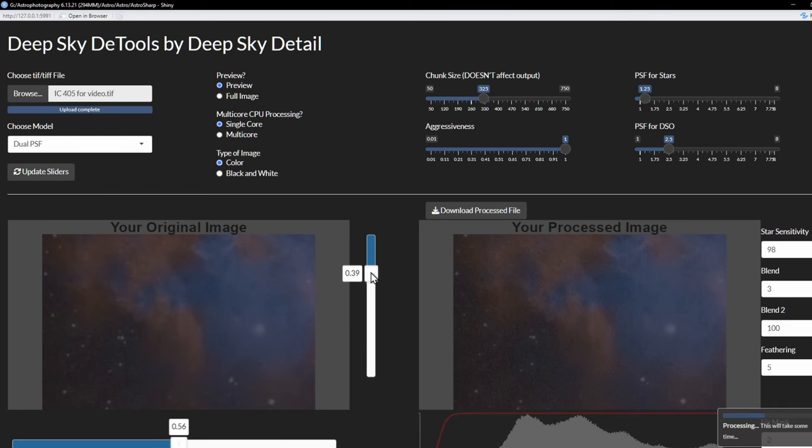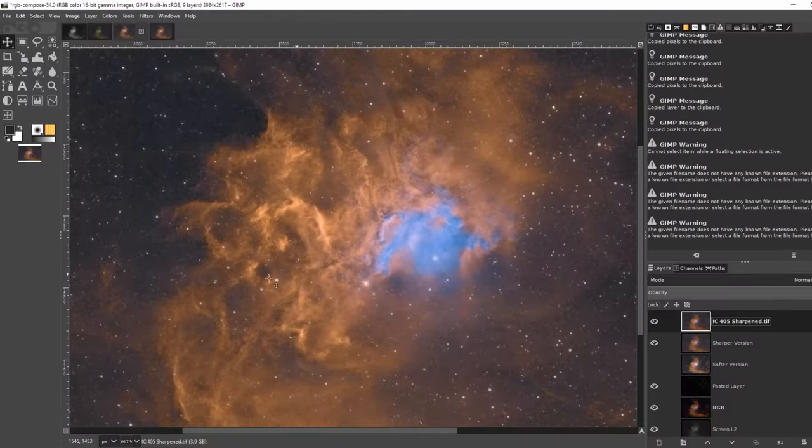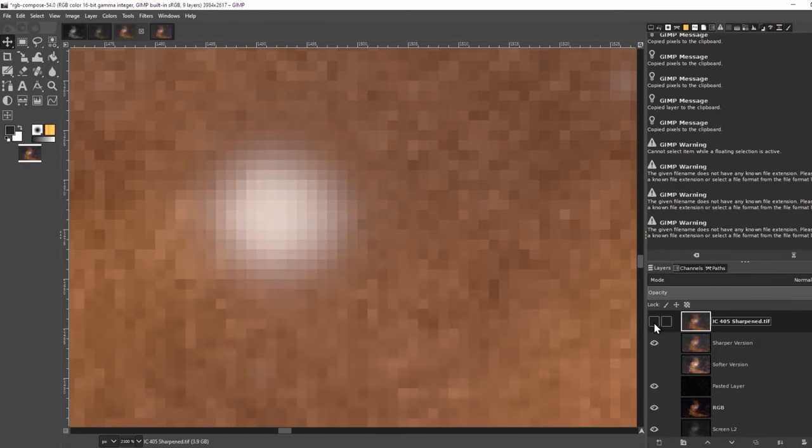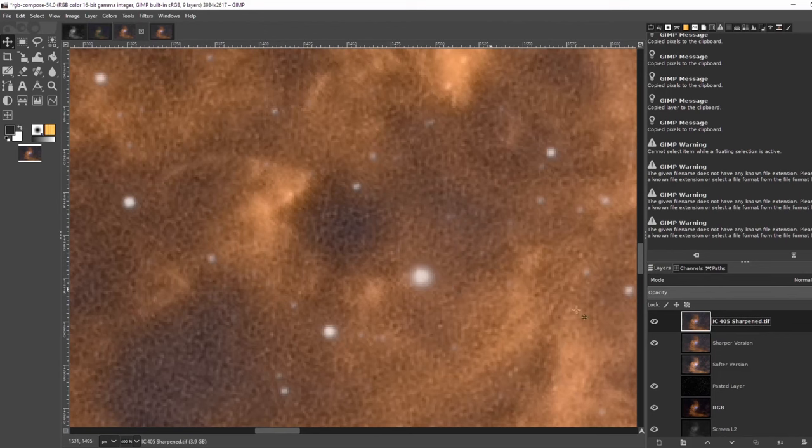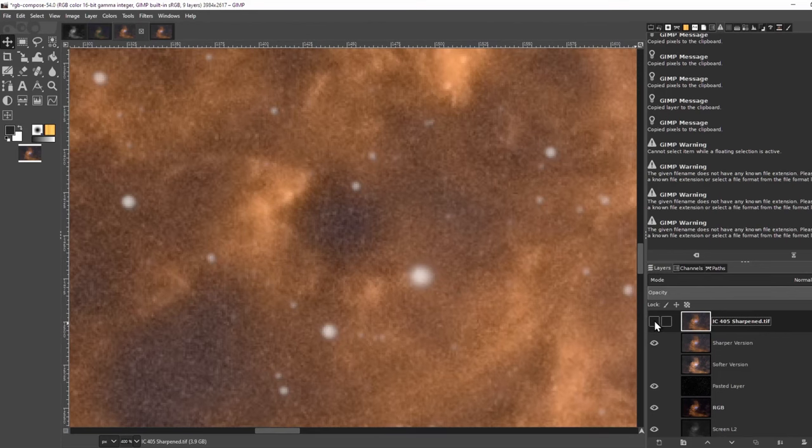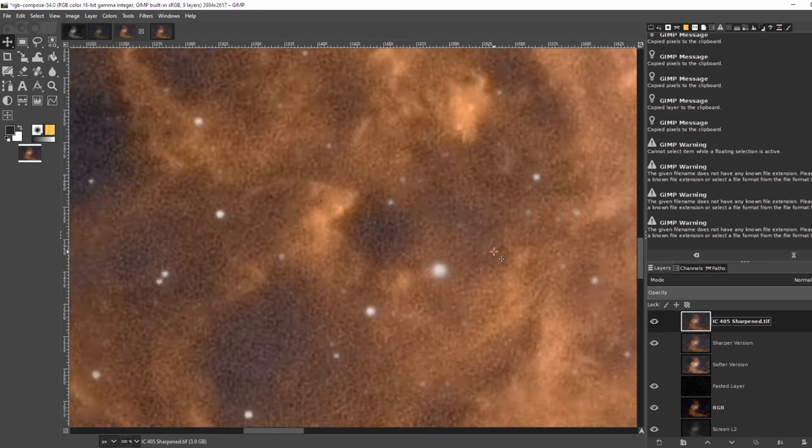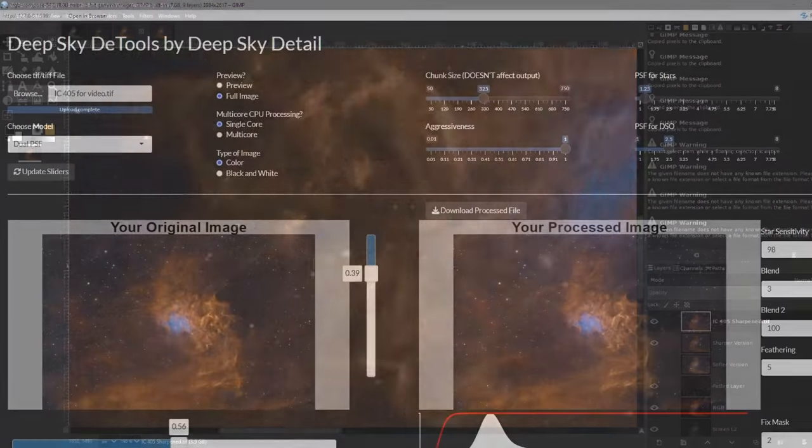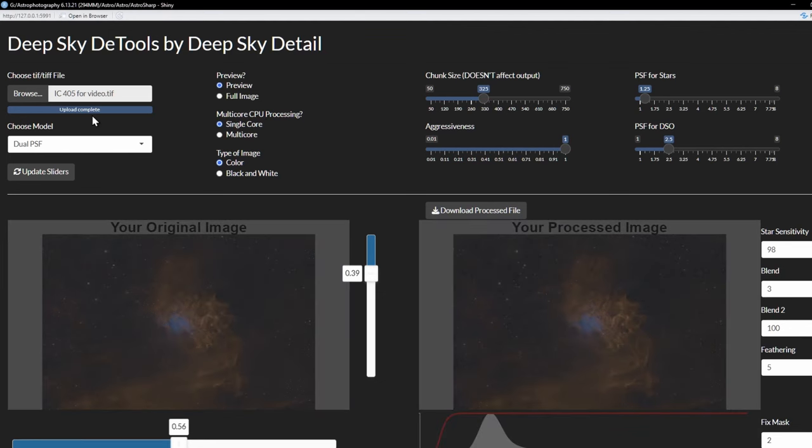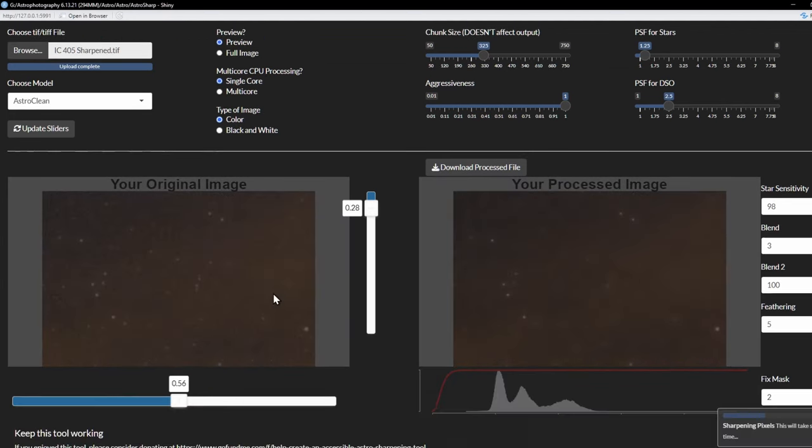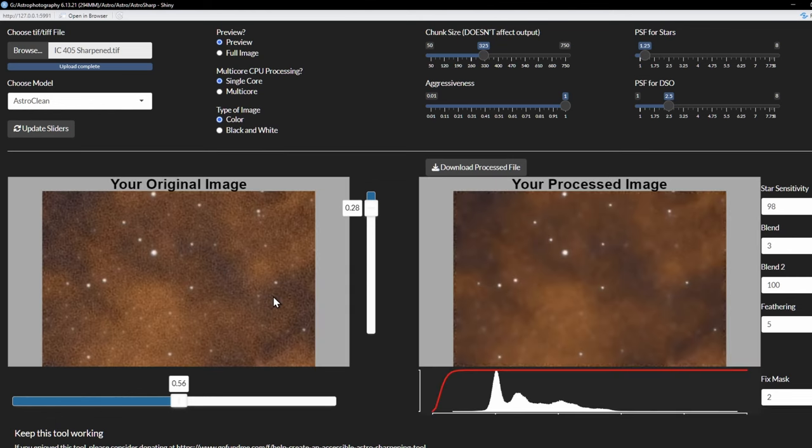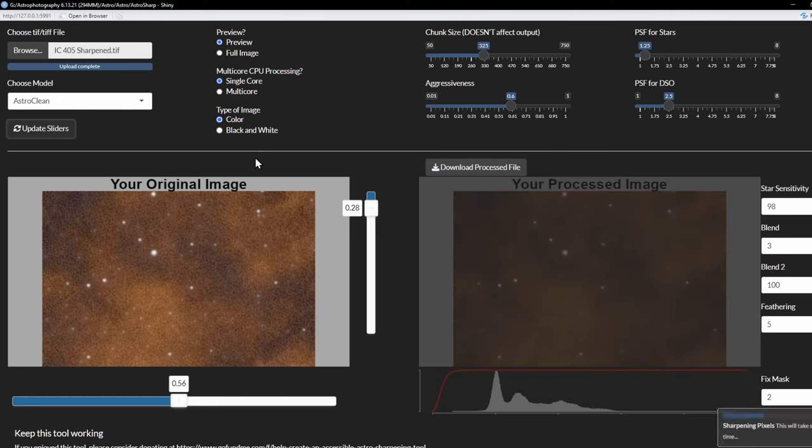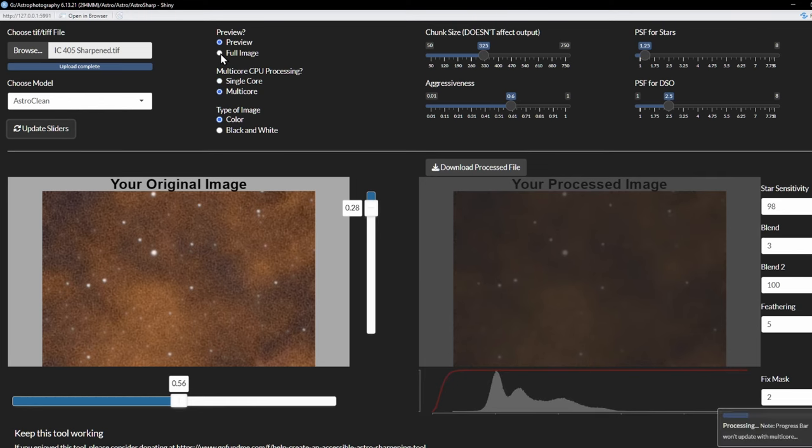Okay, so I'm back in GIMP and have the Astrosharp image loaded. It made things quite a bit sharper, I think. Let's compare it with the original version. We'll zoom in on the stars. The stars are a bit tighter, which is nice, but there's still some noise. Let's take it back into Astrosharp and use Astroclean. I'll first uncheck the full image and go back to preview. Now, I'll load the image and choose Astroclean as the model. I'll click update sliders and yeah, Astroclean is really aggressive. So let's change the aggressiveness slider to something like 0.6. Keep in mind, for Astroclean, the aggressiveness slider is the only thing that really matters. The PSF sliders don't mean anything. Okay, things look good. Let's use multicore this time and process the image.